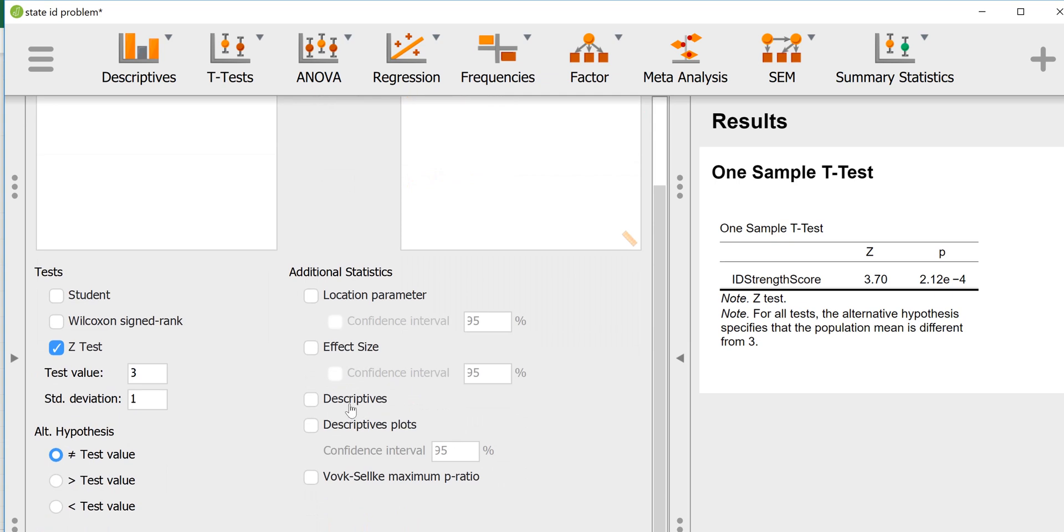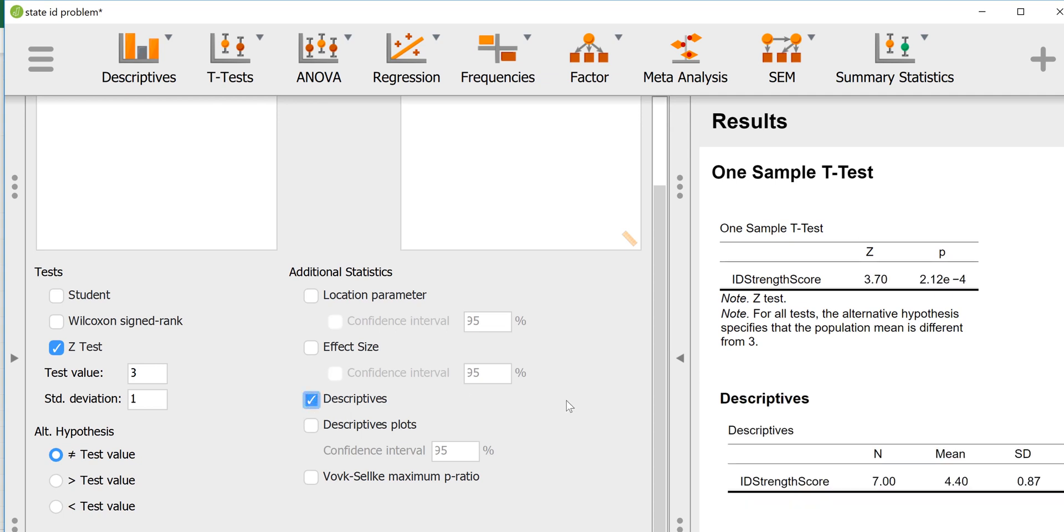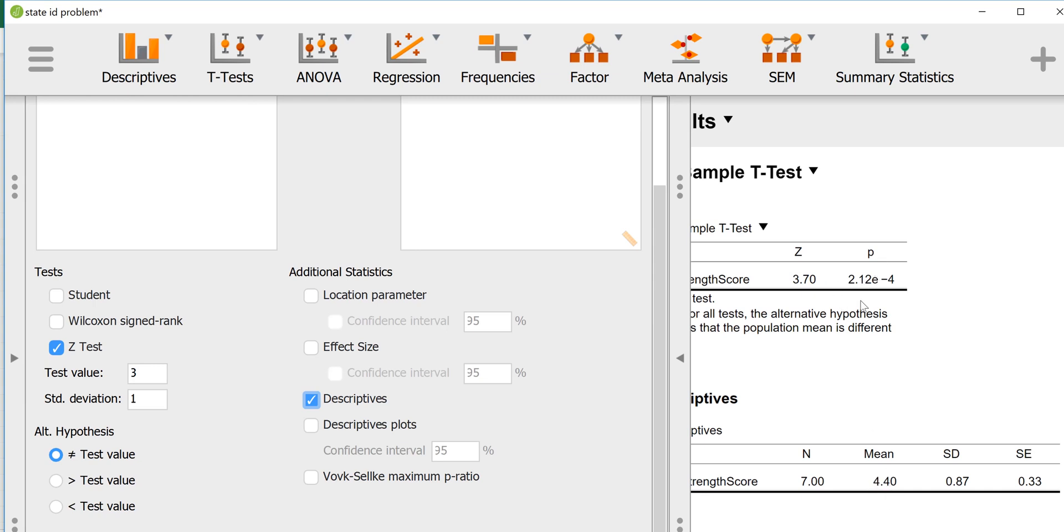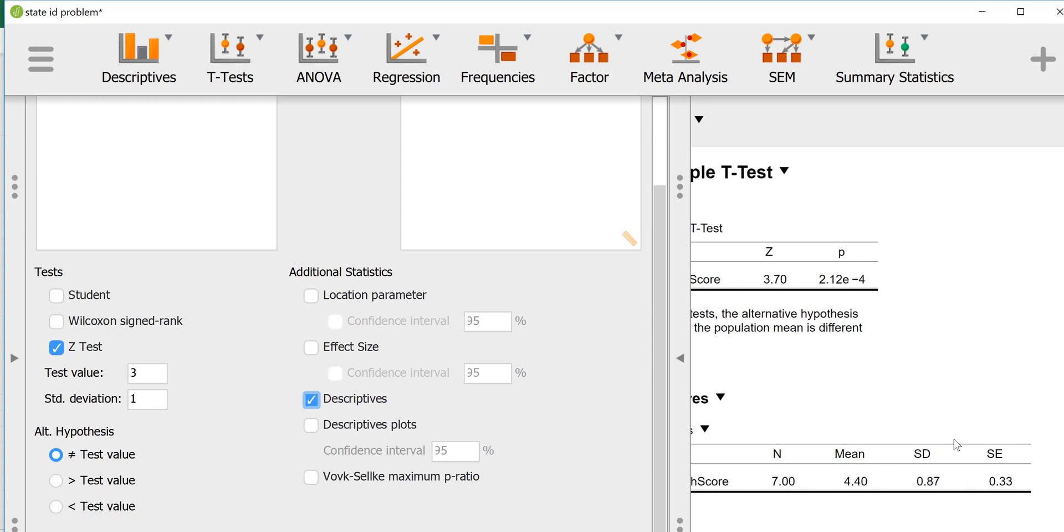I would probably want to look at some additional information here. Probably want to look at the descriptive statistics. We see we have a sample size of 7, a mean in our sample of 4.4, so that's higher than what we were comparing it to which was 3. It's considerably higher and we can reject the null because the p-value is considerably lower than our alpha.